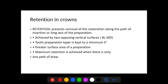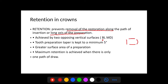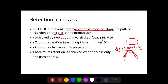Retention of a crown is the resistance to removal along the path of insertion or long axis of the preparation, achieved from the buccolingual and mesiodistal vertical surfaces. The tooth preparation taper should be kept to a minimum of five degrees. As you increase the taper, you reduce retention. Greater surface area of contact between the abutment and retainer means more retention.